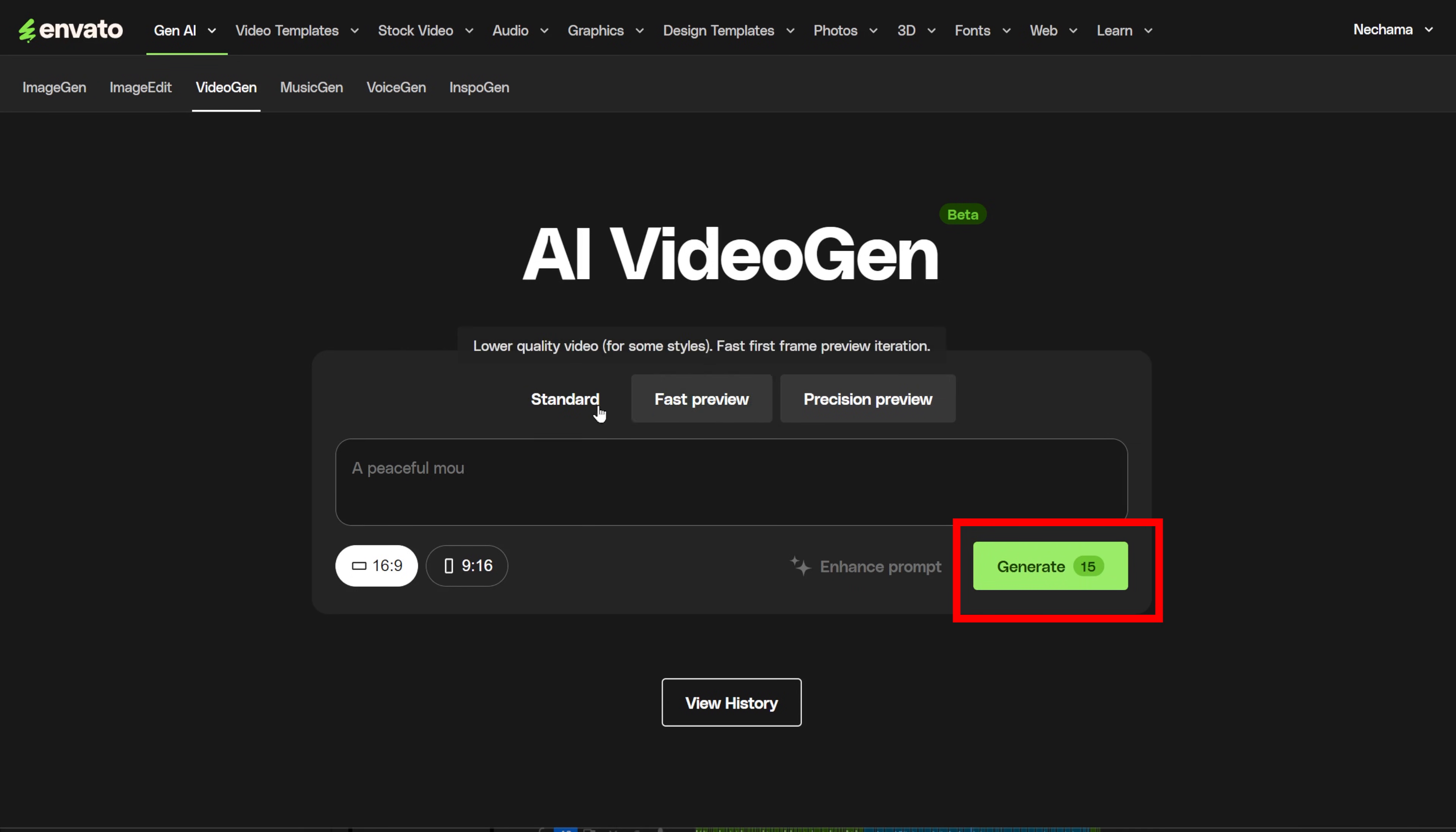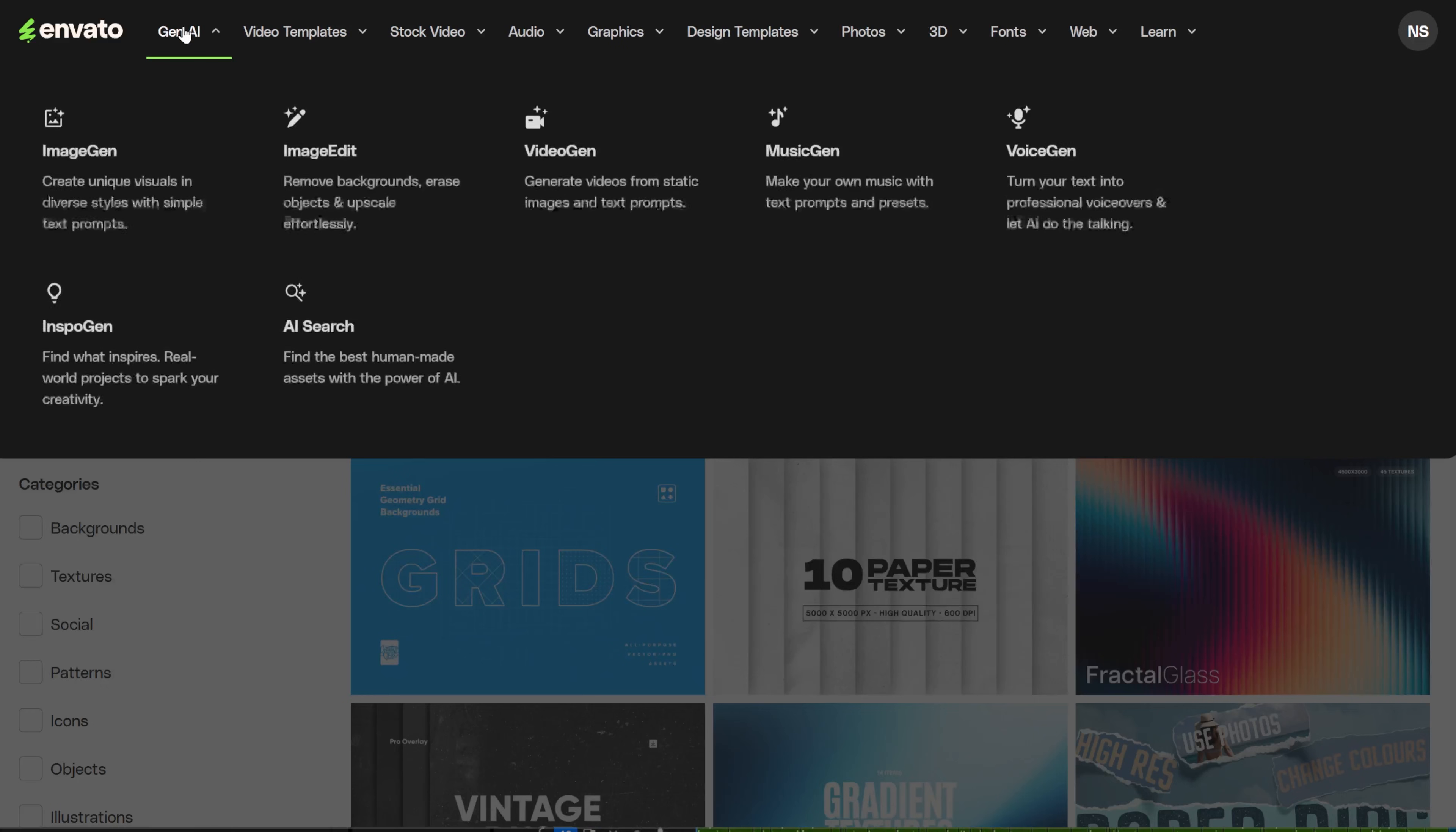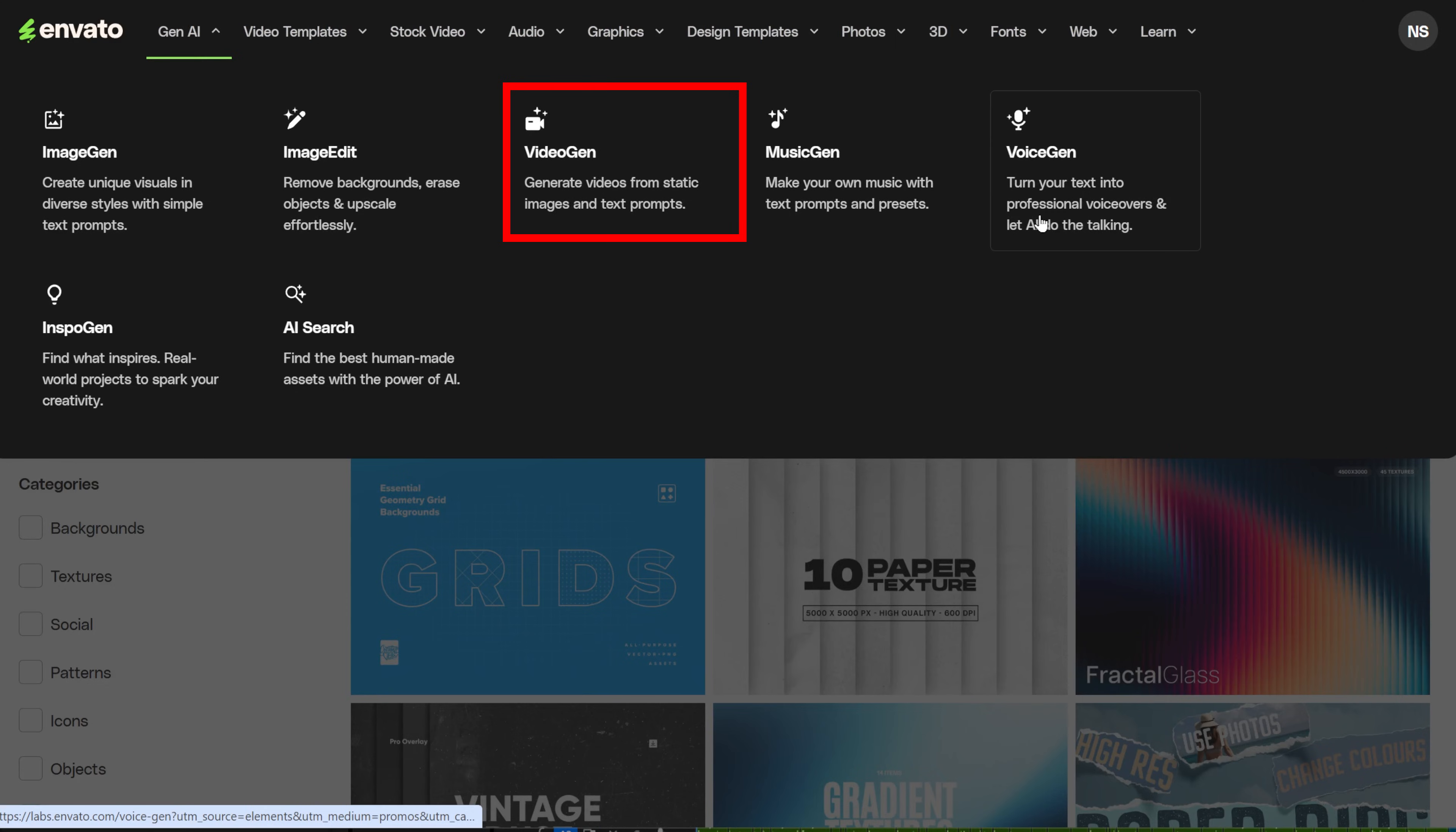To get there, you need to log in to your Envato Elements account. If you don't have one, you can click the link in the description to get one. Click the top left menu to open the AI Gen tools and choose Video.